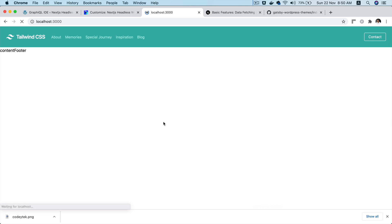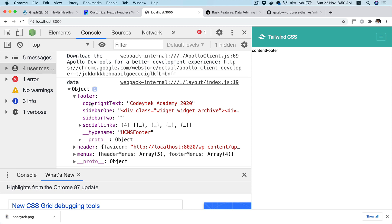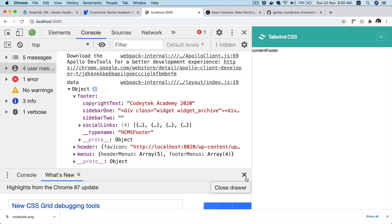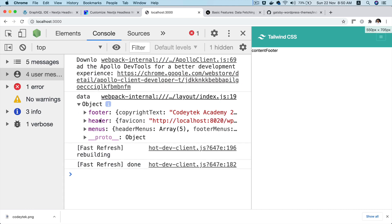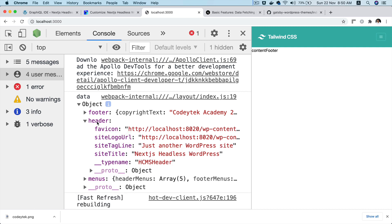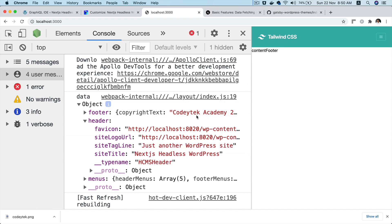If I refresh and take a look, you can see that we've got the copyright text, sidebar information, sidebar two, social links — this is great. And also the header information is available, which is brilliant.